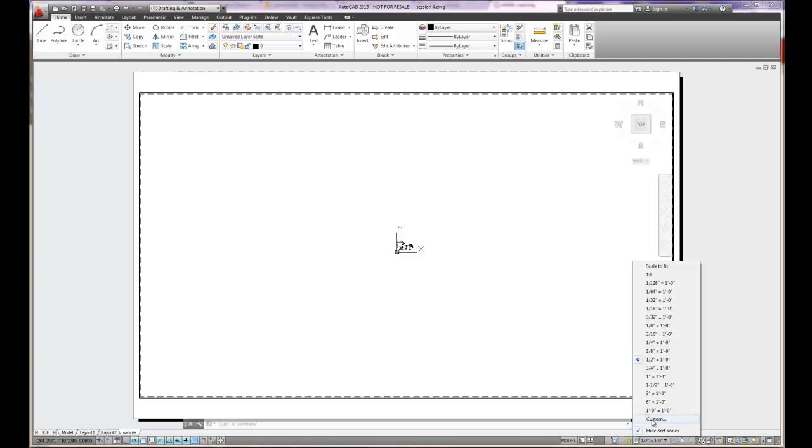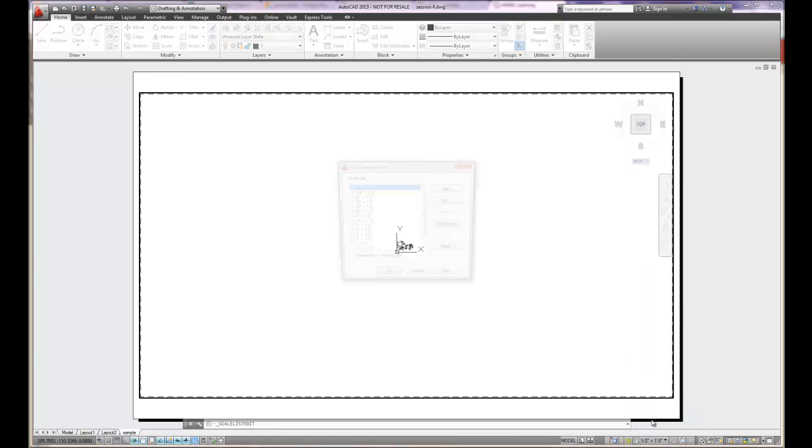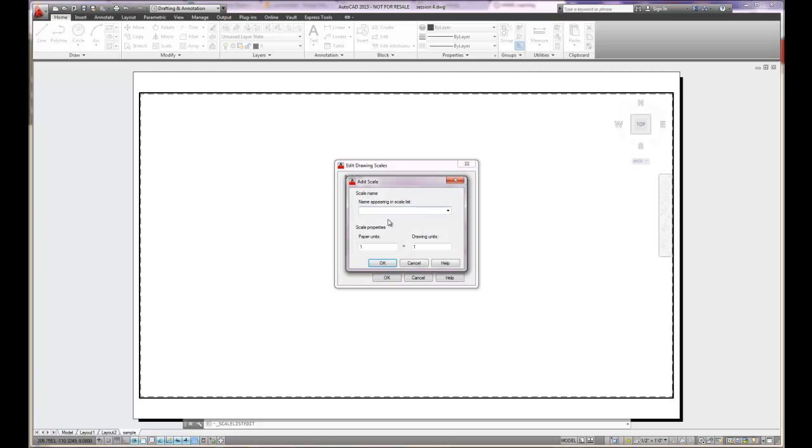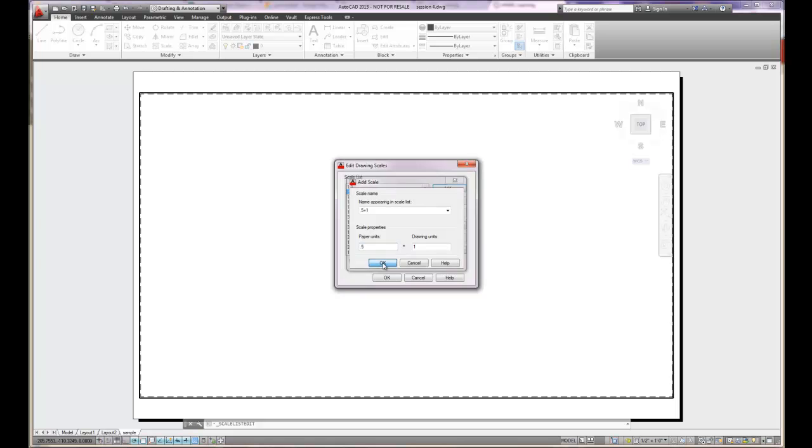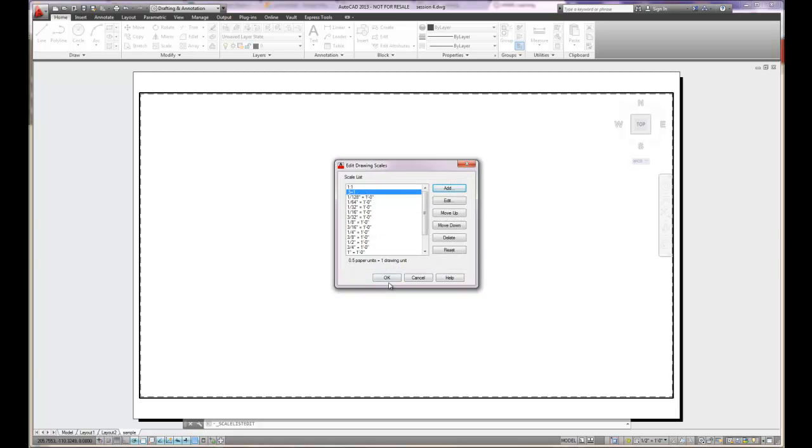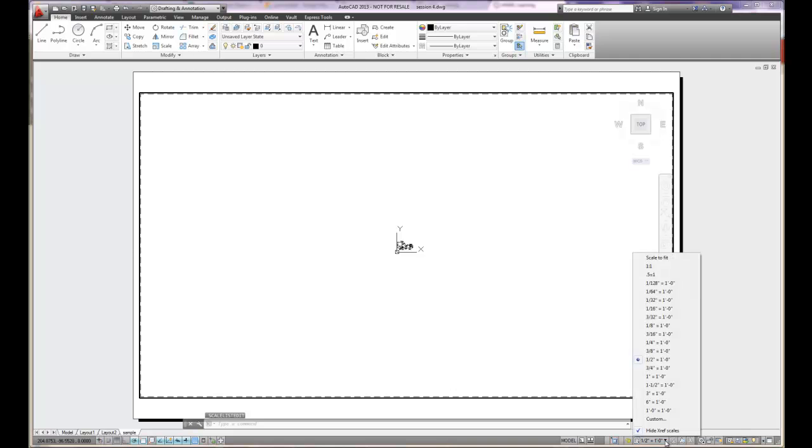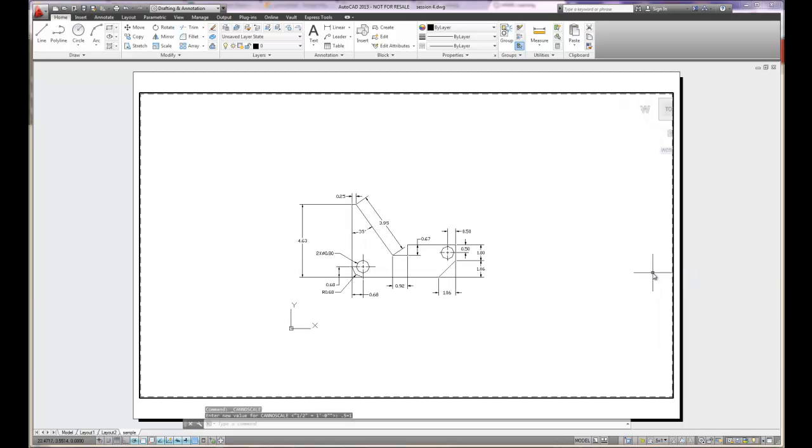So you'd have to put in a custom scale. And so if you want a 1 half scale, what you can do is add .5 equals 1. Paper units is .5. Drawing units is 1. And now when I choose it, that's half scale.